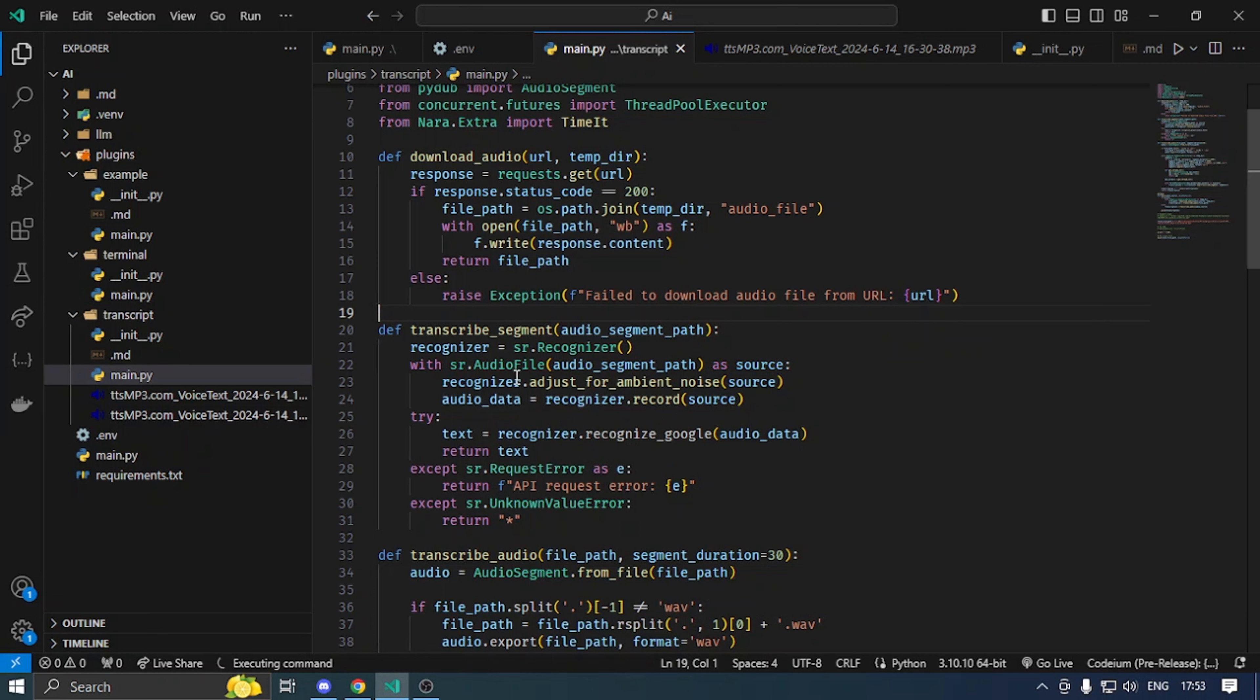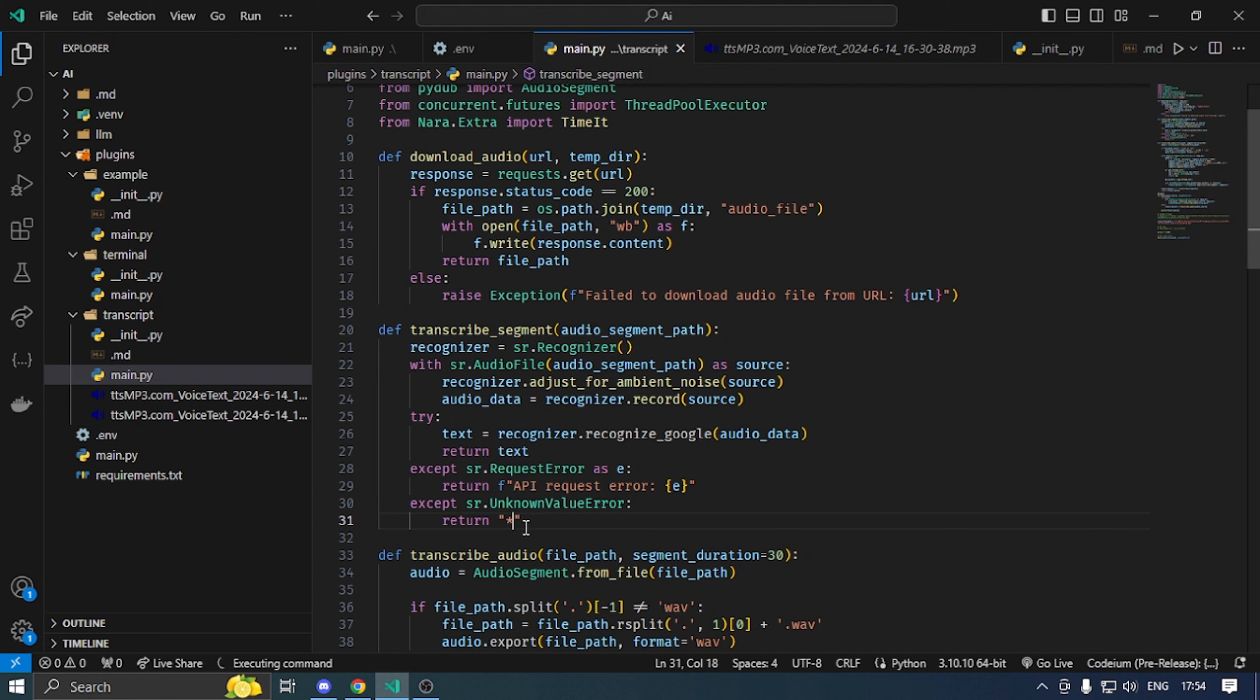We will open with sr.audio file. We will open the audio file and recognize. After that, we will return text. If we don't get text, then I will return error return.